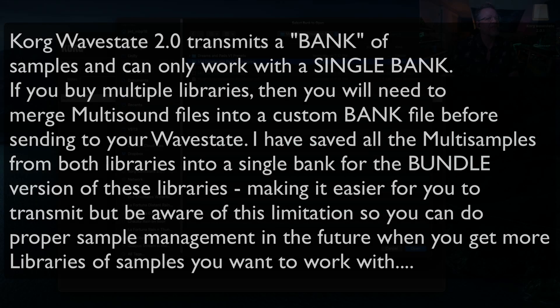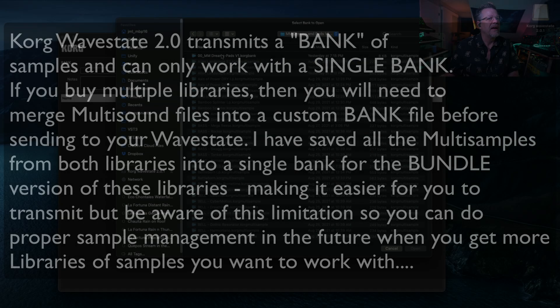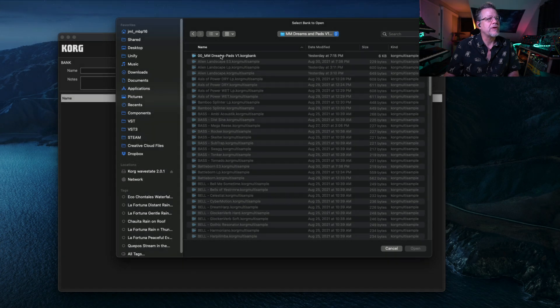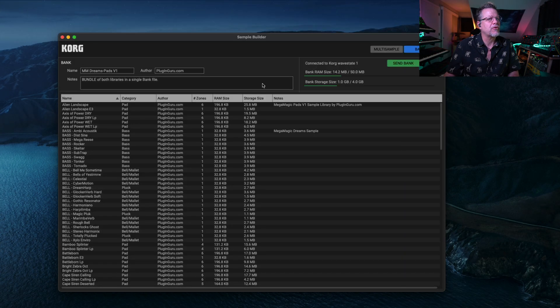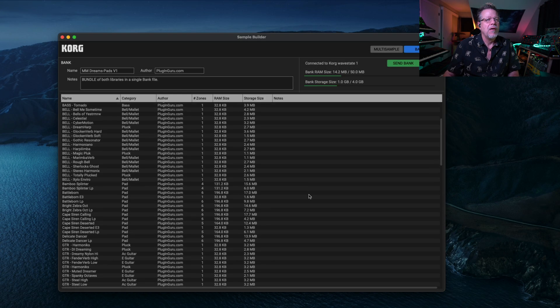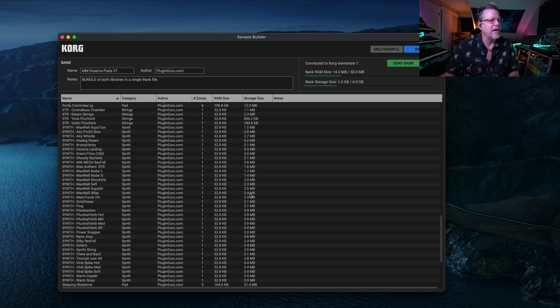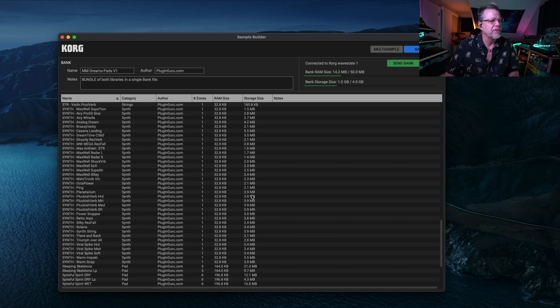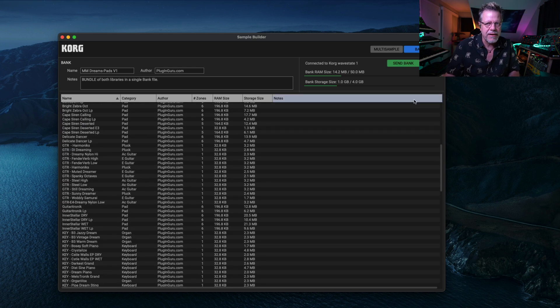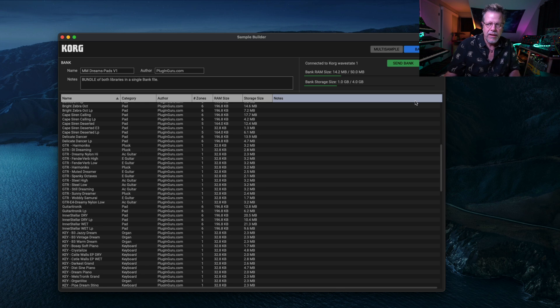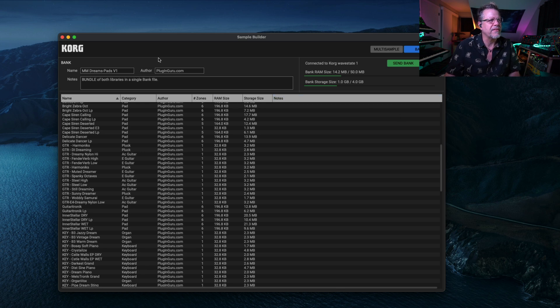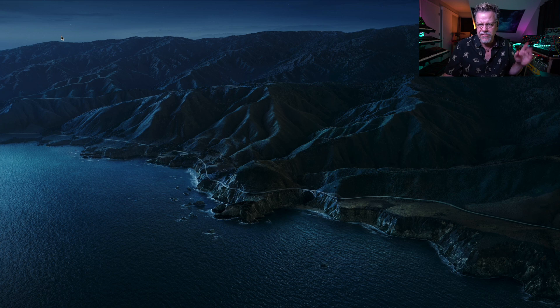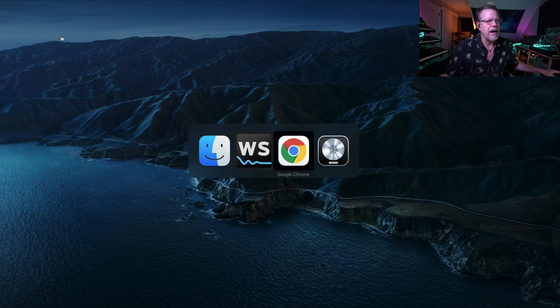So when you go to Samples, and you select MegaMagicDreams Dash Pads Korg Bank, it will load up all of the 1 plus gigabyte of samples and transmit them. All you have to do is hit Send Bank. It takes about five minutes for it to send the samples over. Once they're sent over, they're in wave state now, so I'm not going to send them right now.